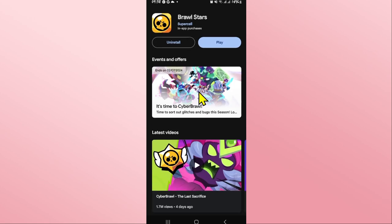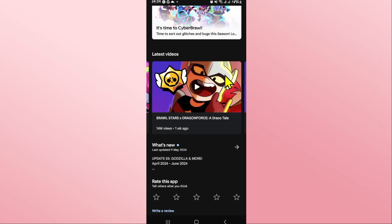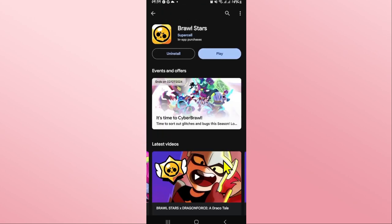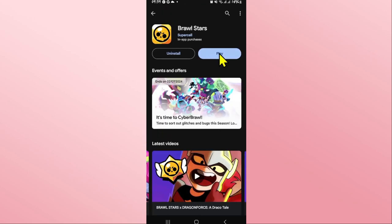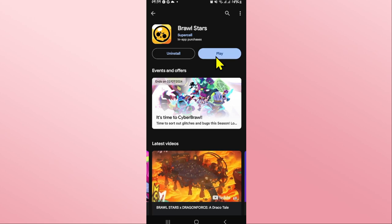Tap on the update button and wait for a while until the installation is completed. Once it is done, you will see the Play button once again.